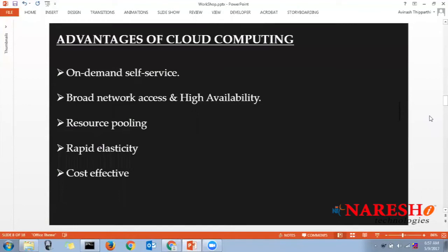The advantages of cloud computing include on-demand self-service — you don't need to contact Amazon Web Services to launch a service. Whenever you require any resource, whether storage, a server, or an application, you can use on-demand self-service. That's a major advantage.